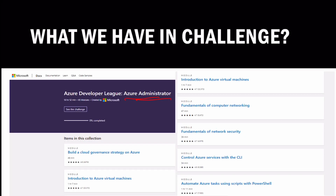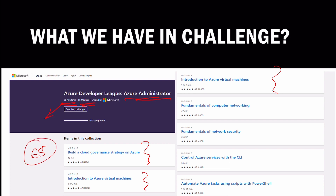Once you click 'Start Learning' for Azure Administrator, you will see the different modules available. For Azure Administrator there is 50 hours and 52 minutes of content - this is very vast. There are 65 modules in total, and you will have full access to all of them to complete at your own pace.